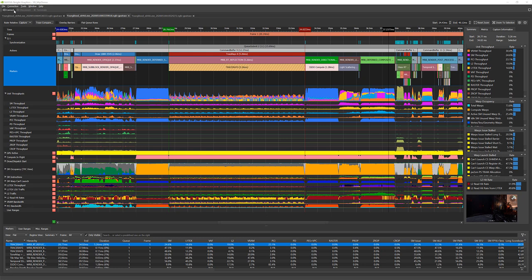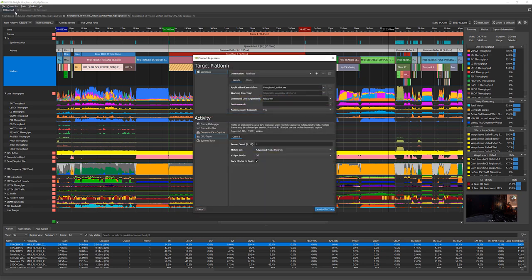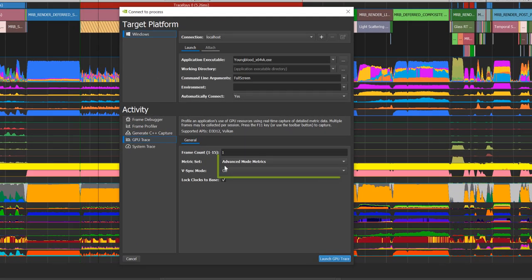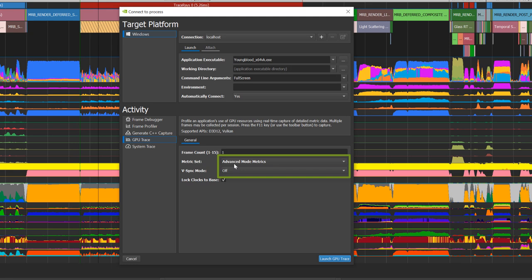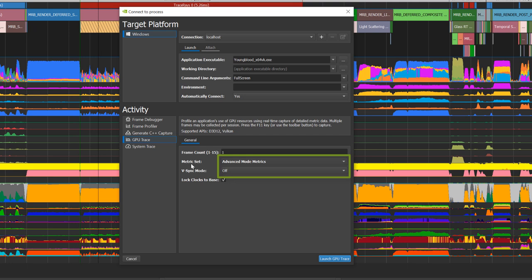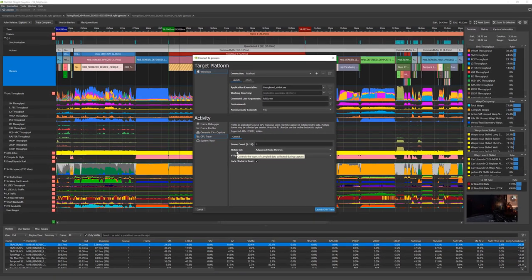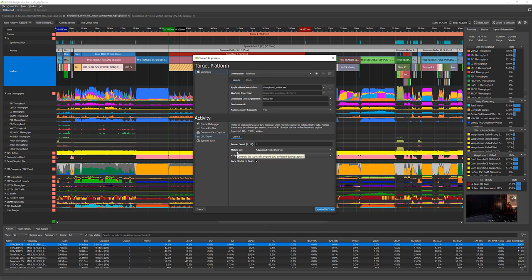To capture a new trace using the advanced mode metrics, we need to open the connection dialog and set the metric set to the advanced mode. If you kept your application running after the previous capture, you can also switch configs while the application is running and save the time of relaunching the application. You may notice that this operation takes longer time. Make sure to not move the game or freeze it if you can.